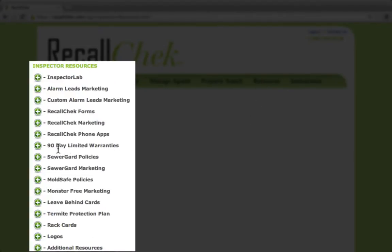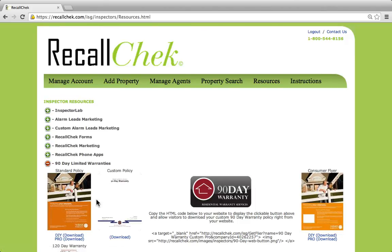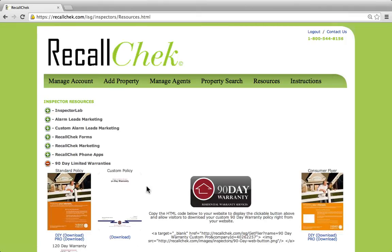Once we do this, we open up the 90-day limited warranty section and we can easily come in here and look at the standard or the custom policy. Now just so you know, they're both the same policy — it just has a different cover page. The standard is going to have a lot of color and a picture on it. The custom policy will actually have your logo on the front cover. I'm a firm believer in branding and marketing, so if it was me, I would be using the custom policy.